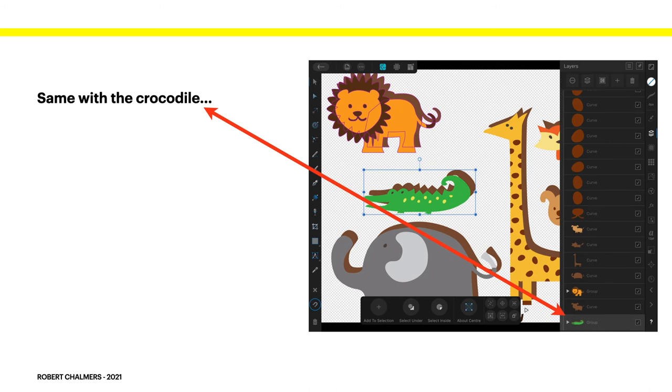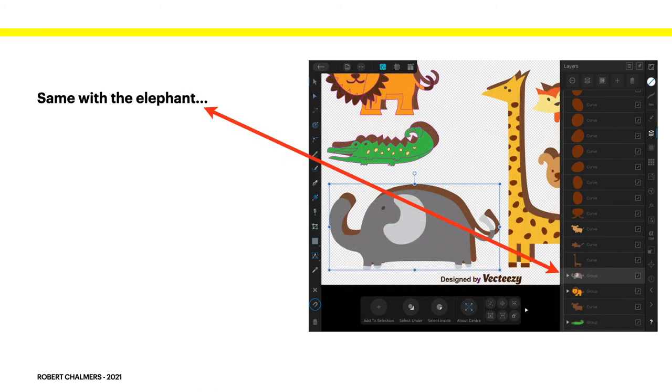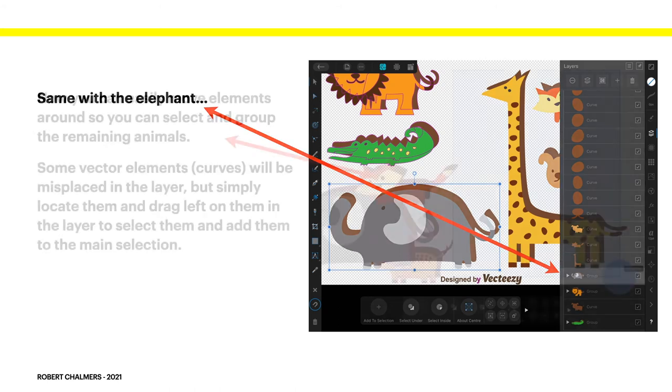Same with the crocodile. Drag it out. Select it all. And group it. Same with the elephant. Drag it out. Group it. And rename it of course. Too easy.